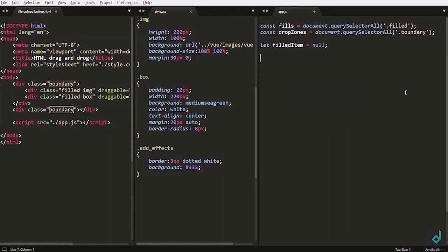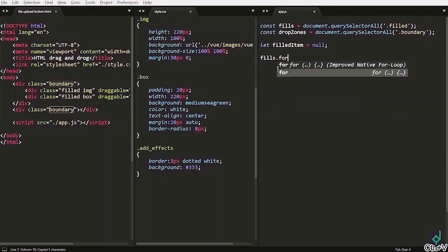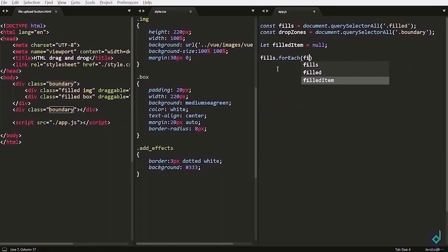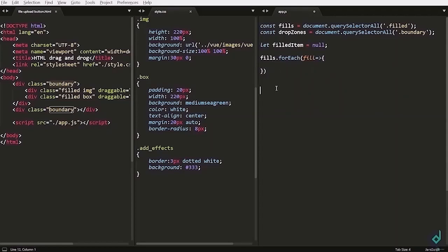Now there are two classes named fields so we have to iterate that. I am writing field.forEach function and iterate in. And let's do same thing for the drop zones variable.